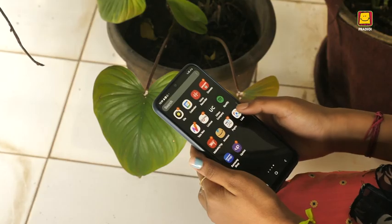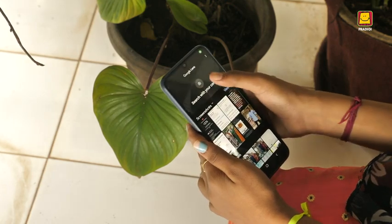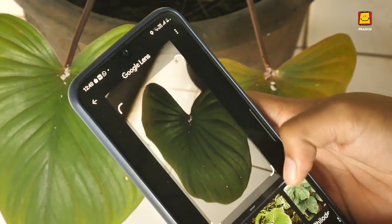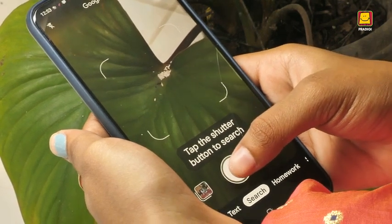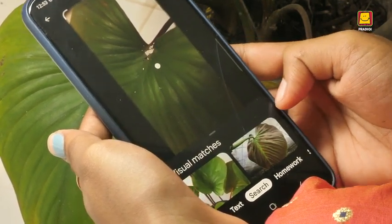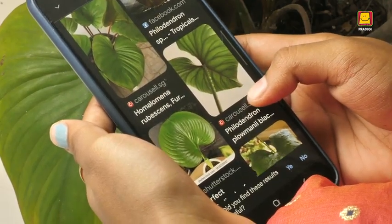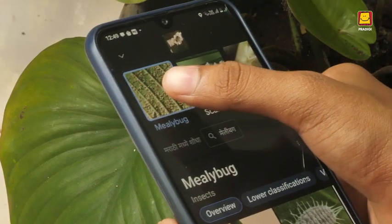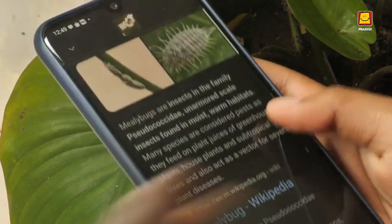Ria opened the Google Lens app, aimed it at the leaf, focused it and took a picture. Within a few seconds, she found out the problem. All the details appeared on her cell phone within seconds.